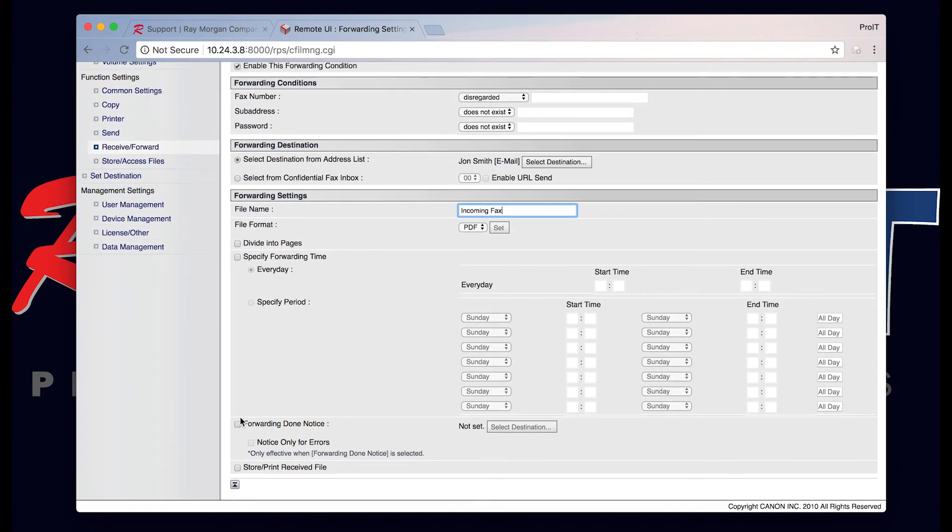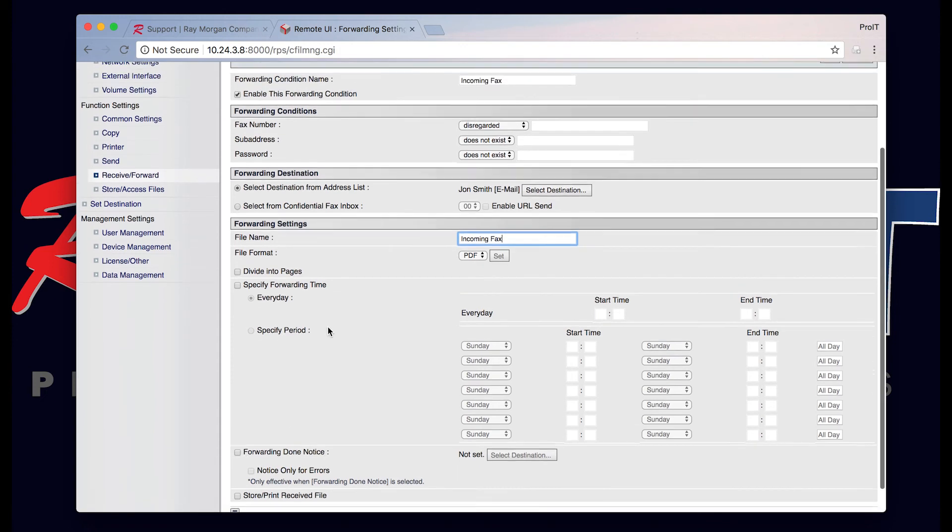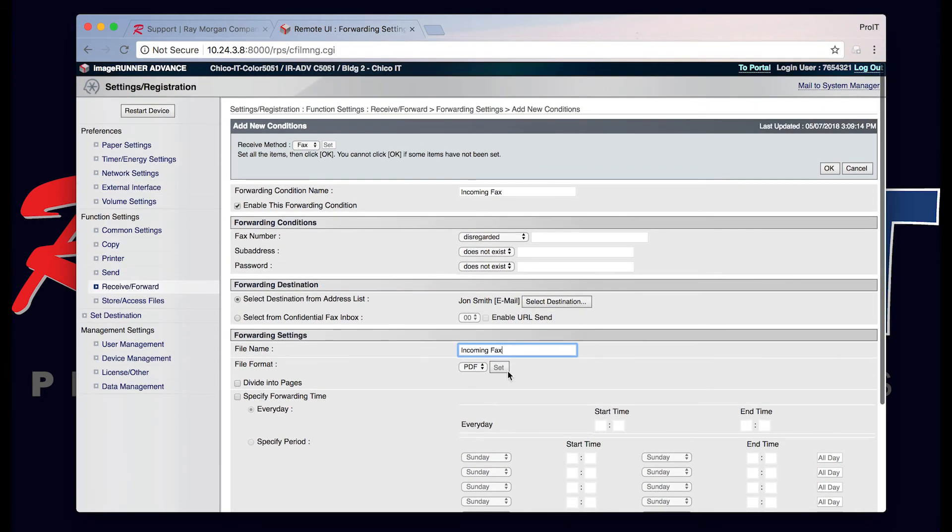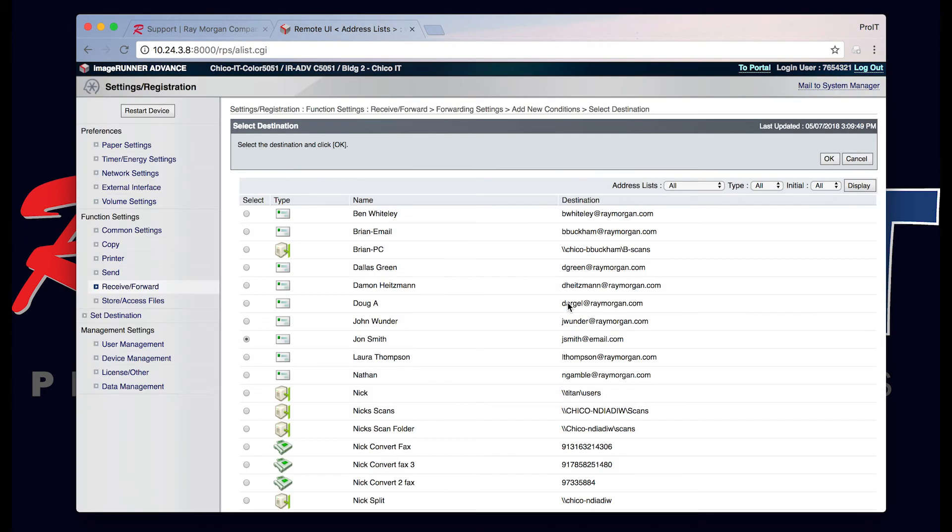You can also send an email notification if you want to receive a notification that the fax has been received, if it's going to an alternate address as in yours. Or you can select a different destination.